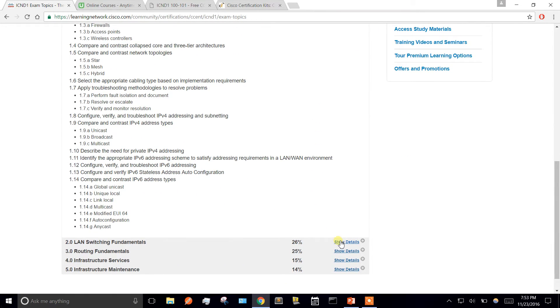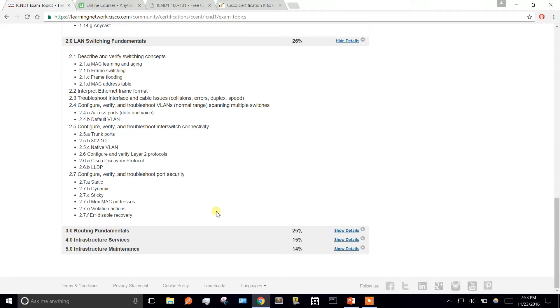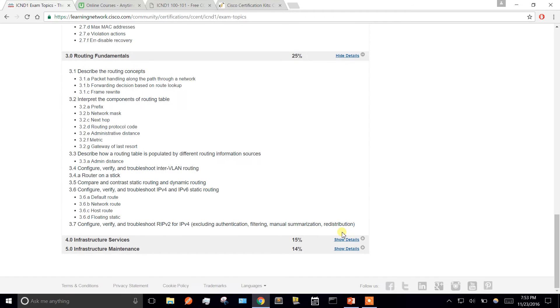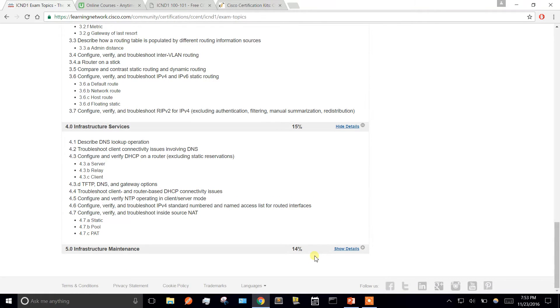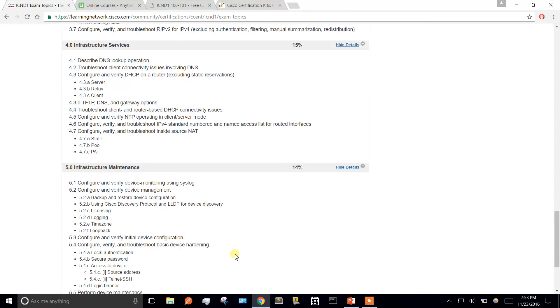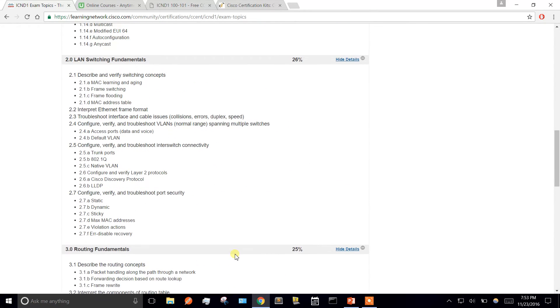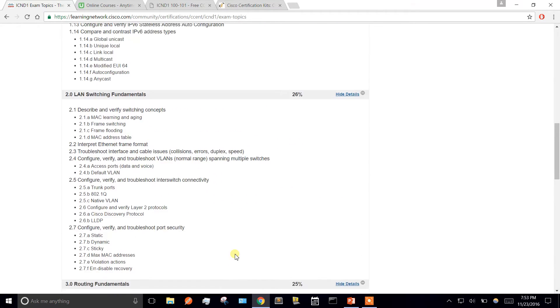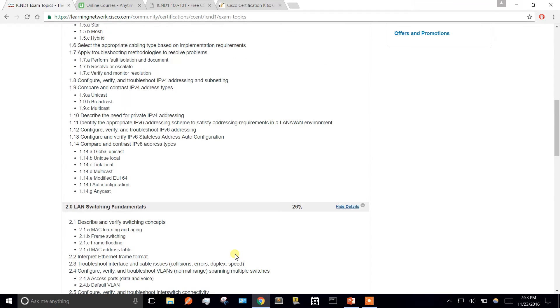It's going to list all the exam topics here. You want to know all of them, every single one. They're not going to test you on every single one, but if you only study half of these and they pick questions from the half you didn't study, then you're screwed. You just got to know everything.